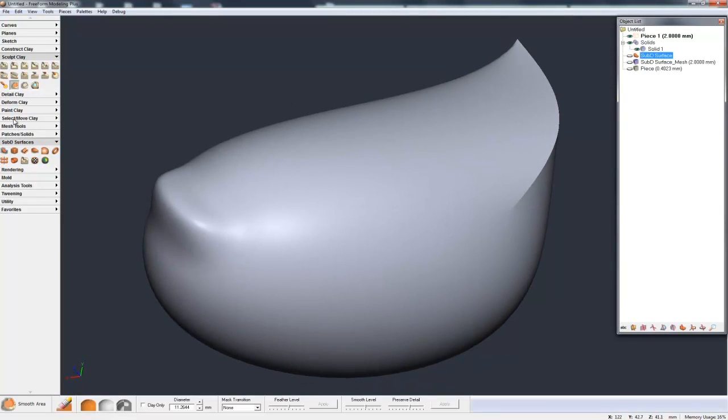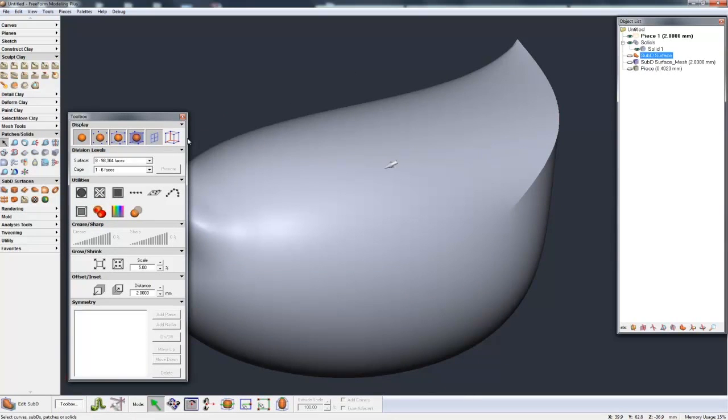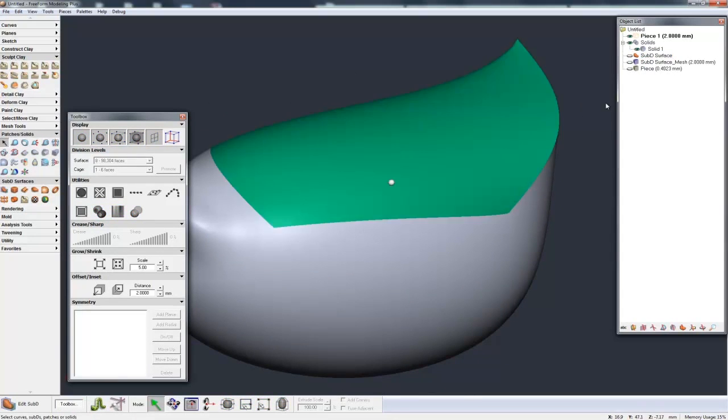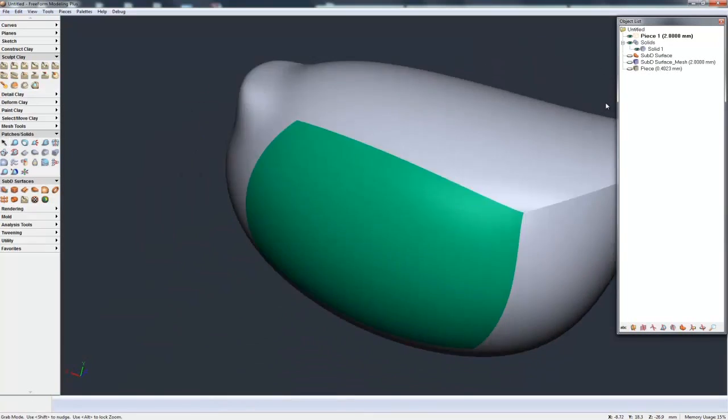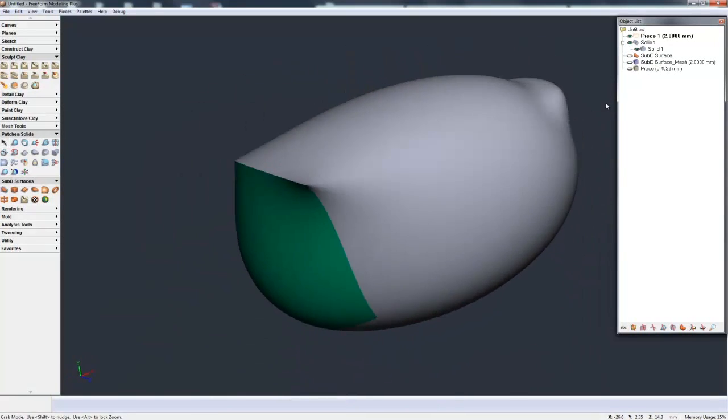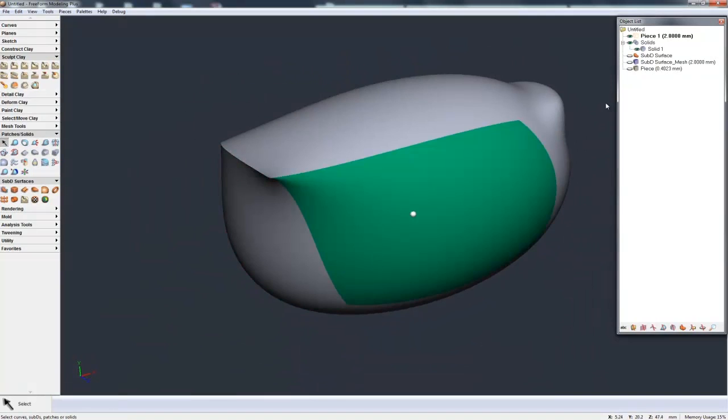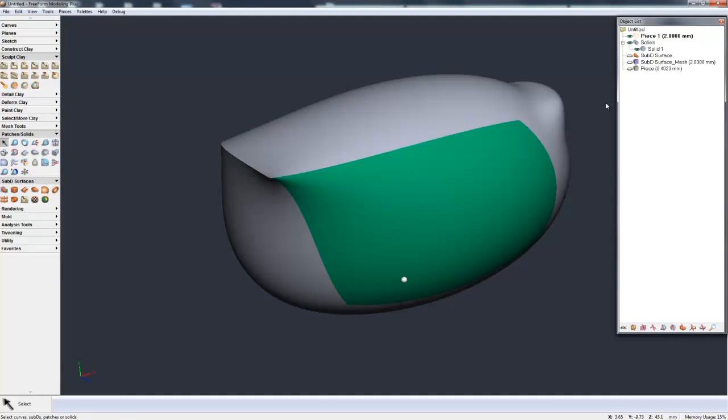And if I go to my Patches Solid toolbox and hit Select, I can now show you the faces that's been built. And you can export this via IGES, STEP, Parasolid, etc. into your CAD system and continue your work in your CAD system.